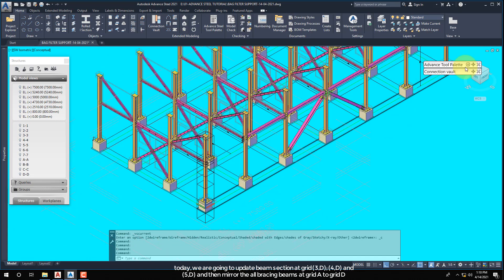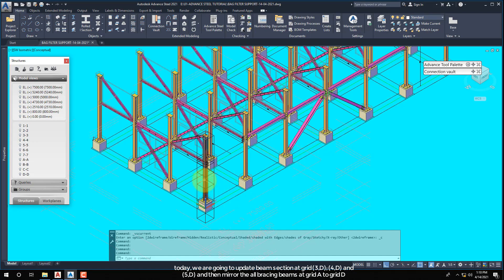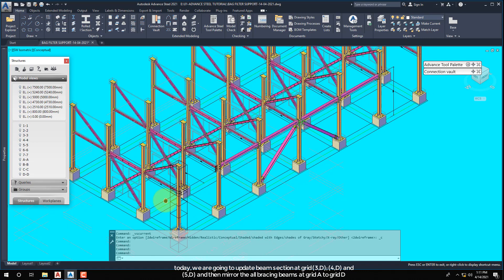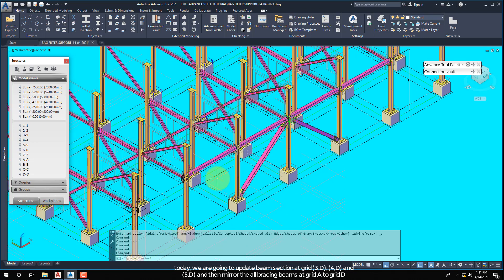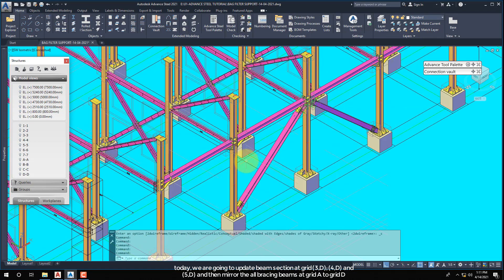Today, we are going to update beam section at grid 3D, 4D, and 5D, and then mirror all the bracing beams from grid A to grid D.